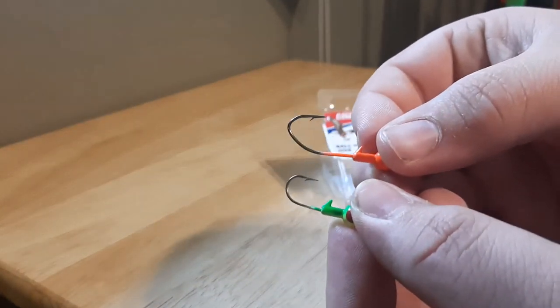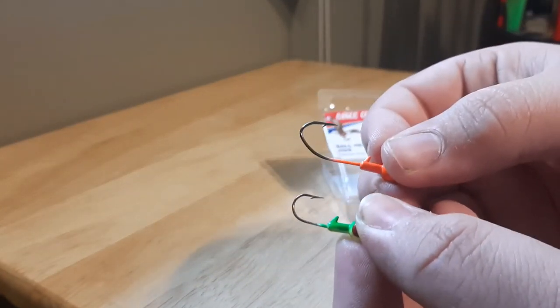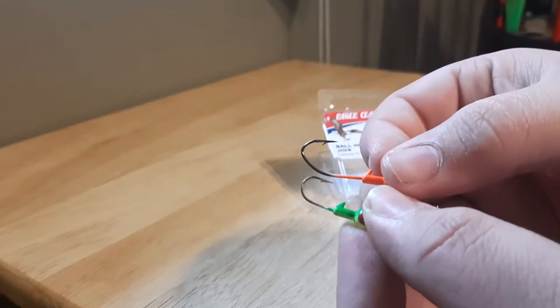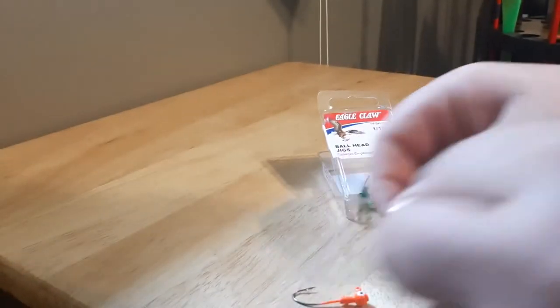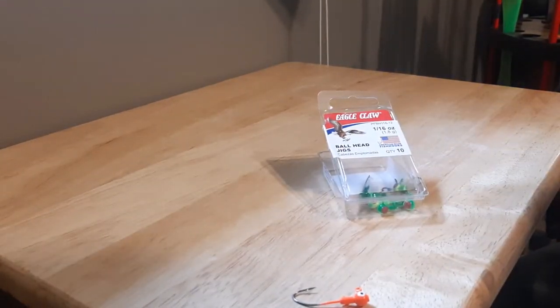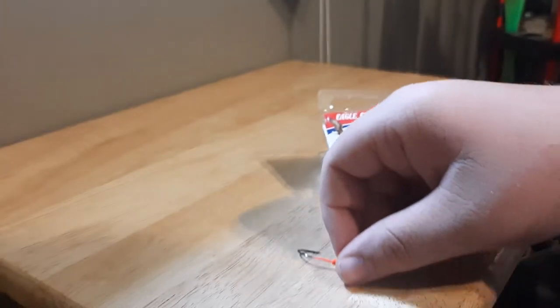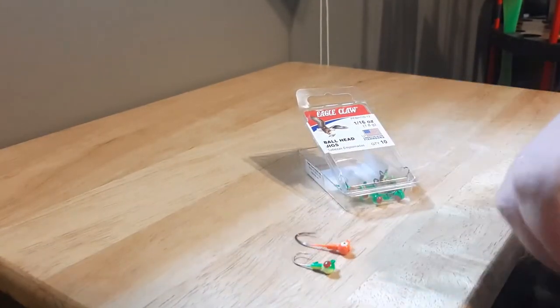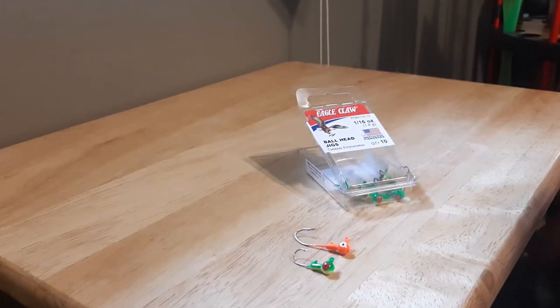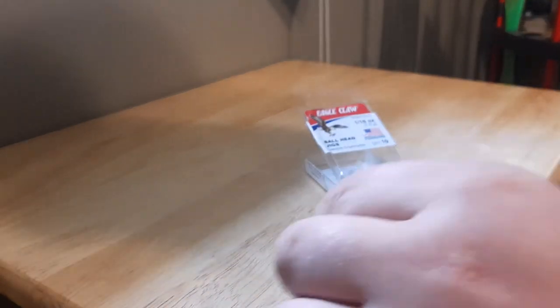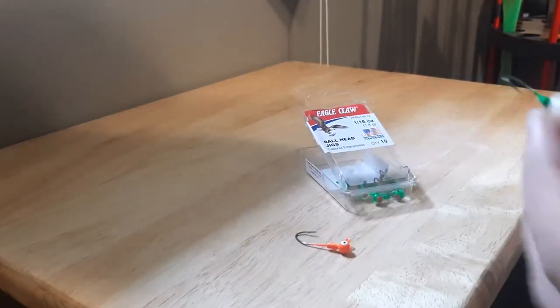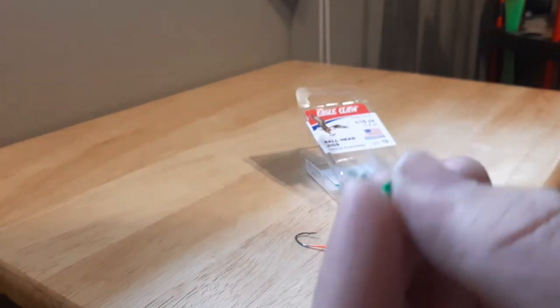These hook up better when you tell the angle difference. Here's the size comparison on the table. There's a pretty big difference, but I like these the most. They hide if you're using a smaller jig, they hide in it better.